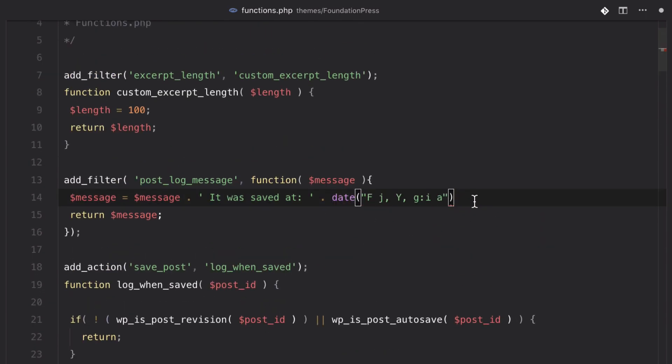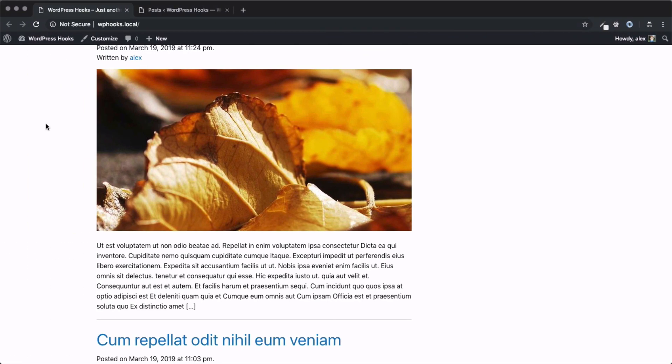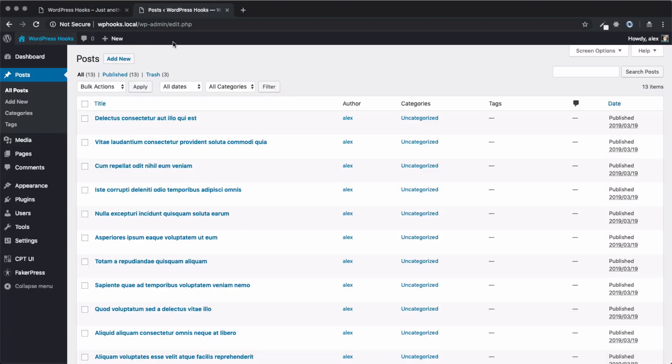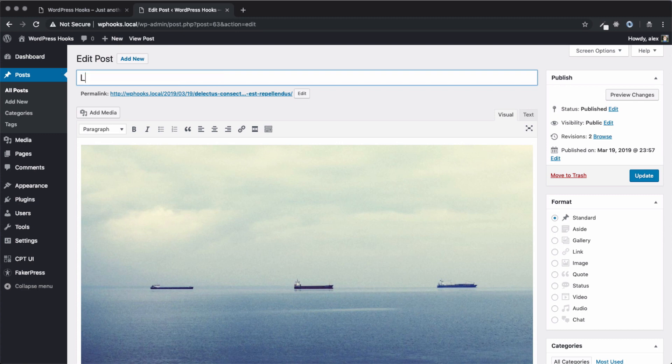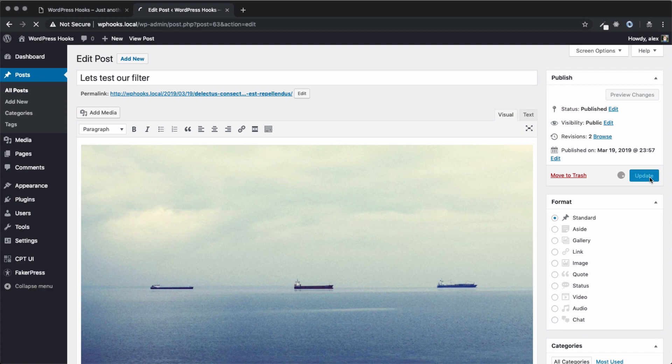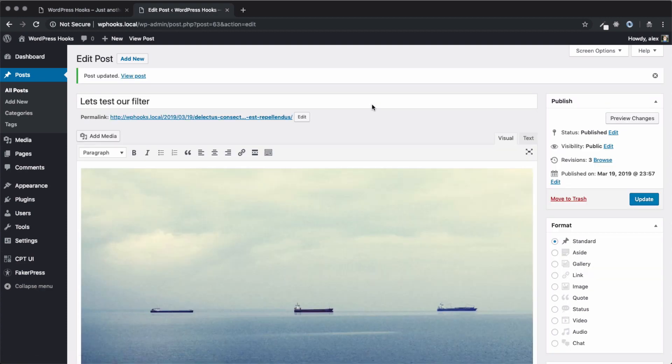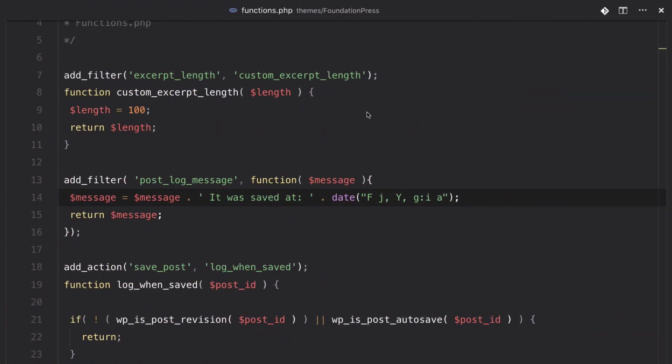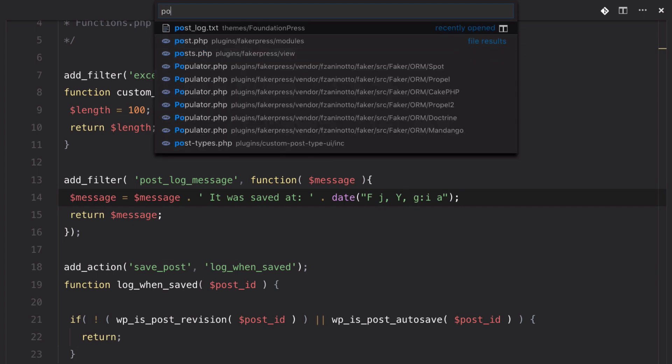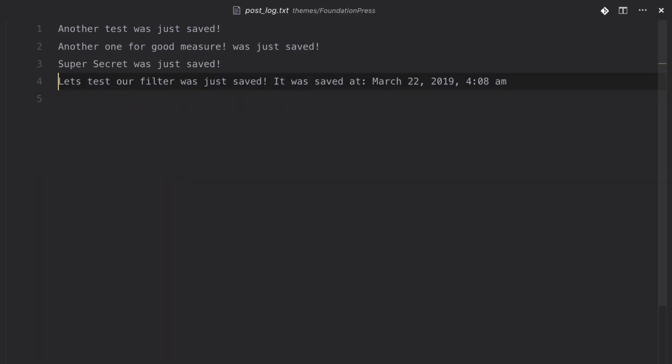So, if we just add that to the end and hit save, we can go back to our page here. Let's pick a post we want to edit. Let's just pick this one. Let's test our filter and hit save. Once that's saved, we can go back to our post log. And then it says, 'Let's test our filter was just saved. It was saved at March 22nd, 2019 at 4:08 a.m.' That's perfect.